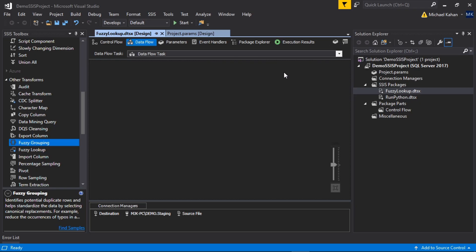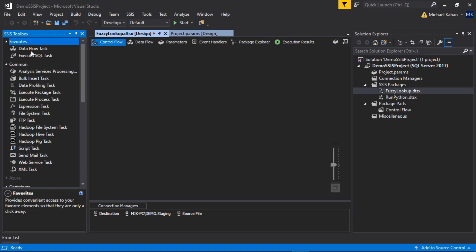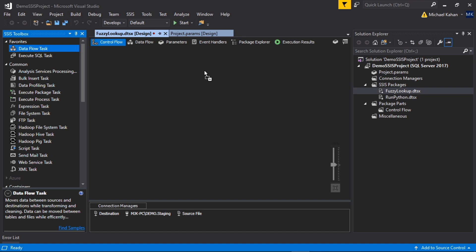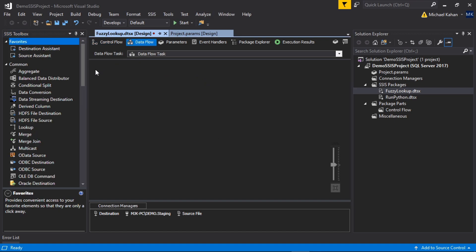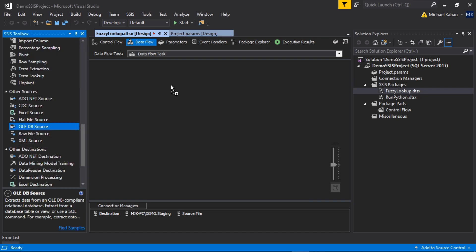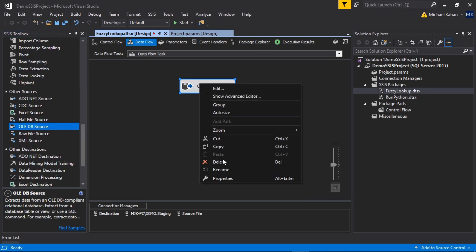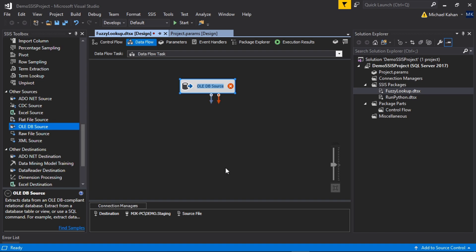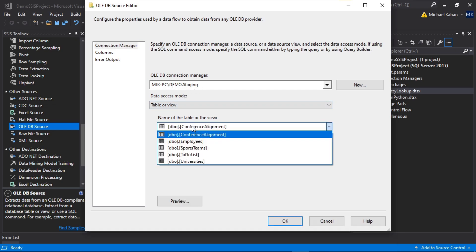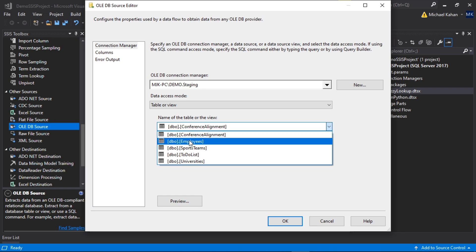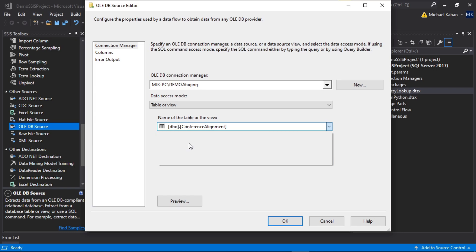Let's hop over into Visual Studio. The first thing we'll do is add a data flow task because that's where we'll be doing this logic. Move into here, first thing we'll need is a source. The source we're going to work with in this case is our employees table, so let's add an OLEDB source. I'm going to call this employees. I have my connection manager already set here. If you don't, you'll have to add one, and the name of the view that we're going to pull from will be employees.